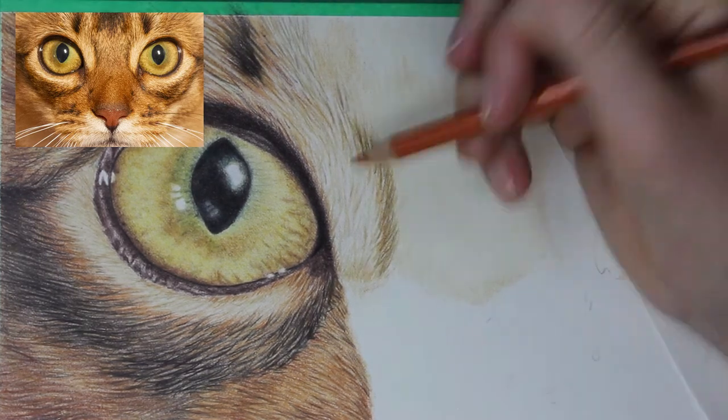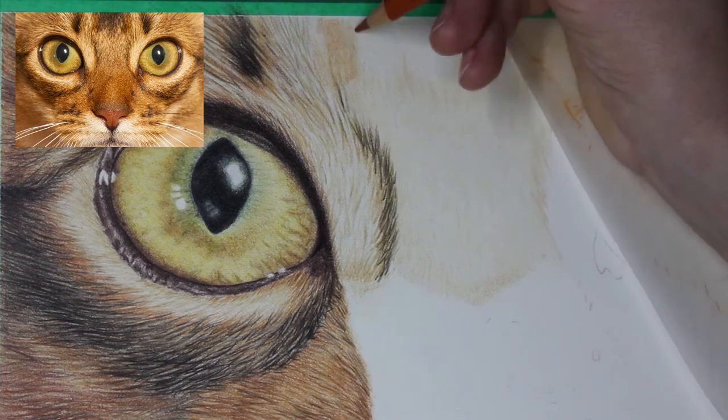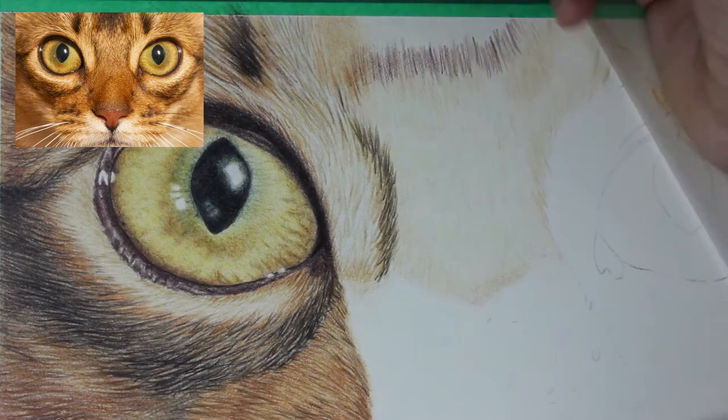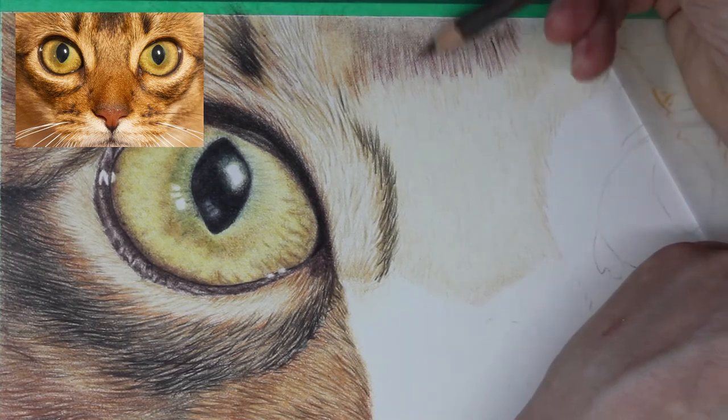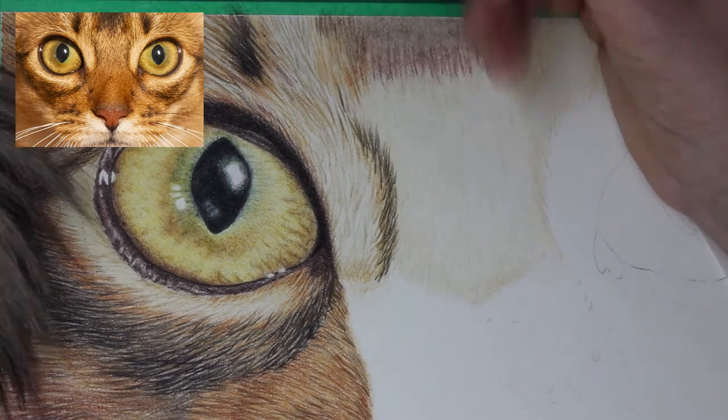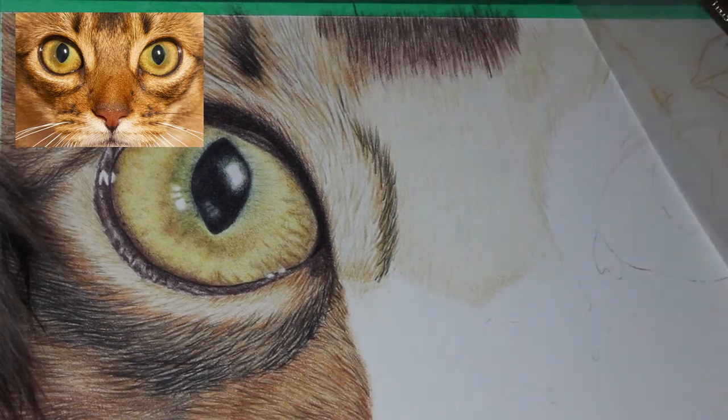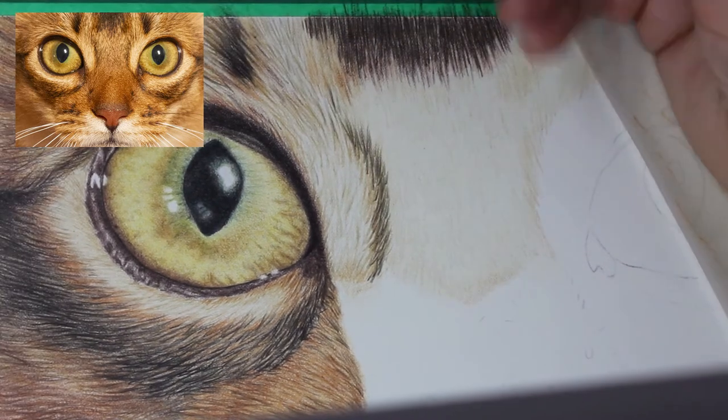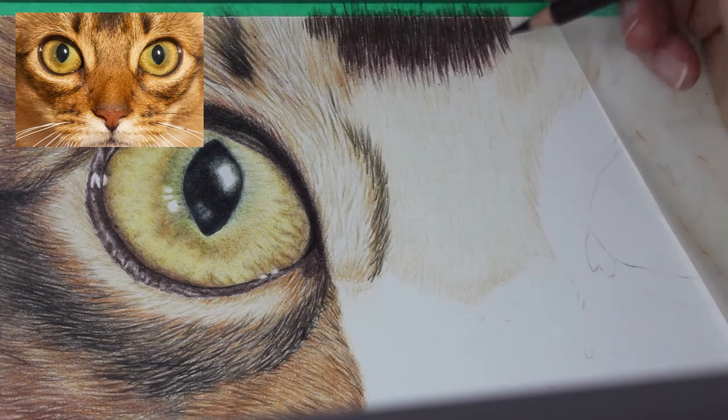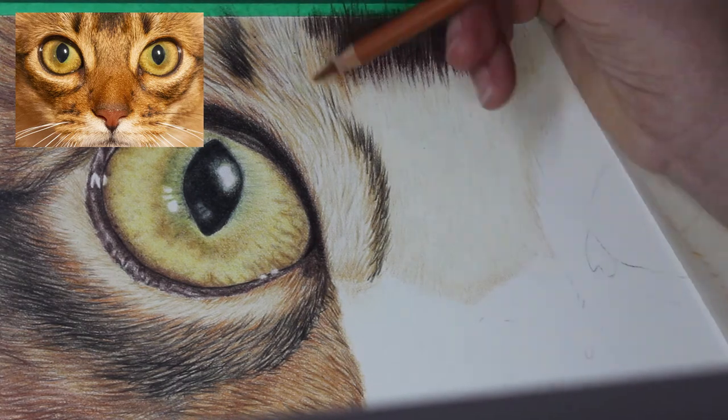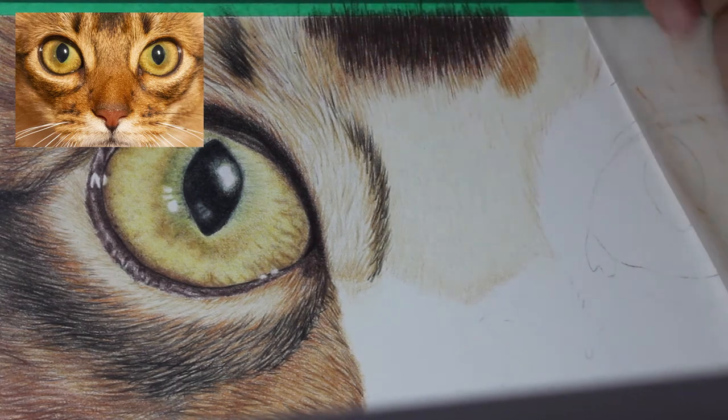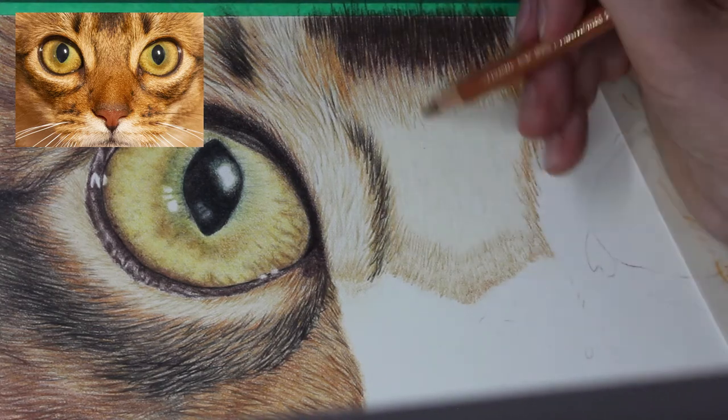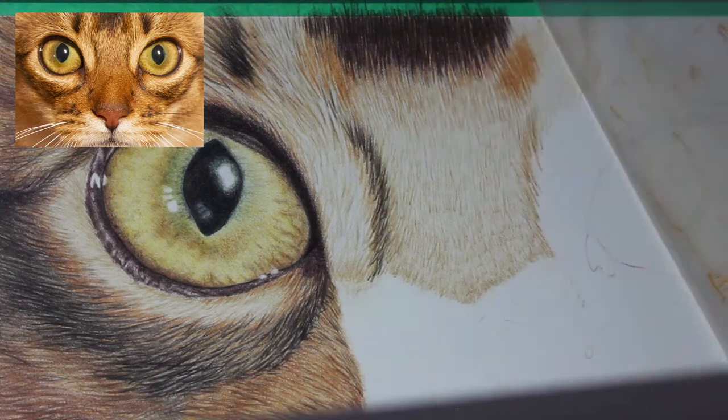In this section you can see I'm using caput mortuum violet and some browns leading into the black fur strands. I haven't gone straight in with black. I've used different color tones underneath to blend that black in from the more orange fur, but also to give it more depth rather than just being flat black.